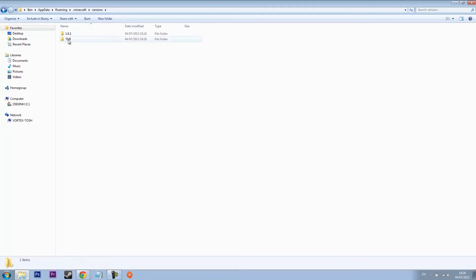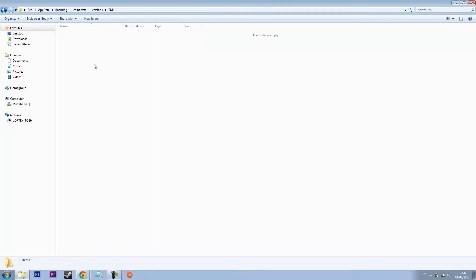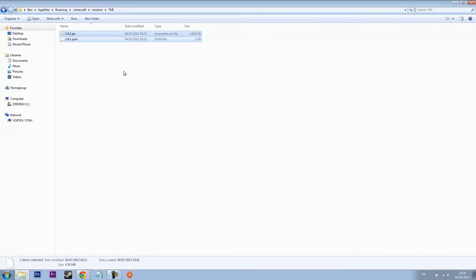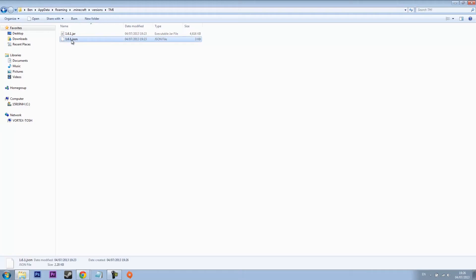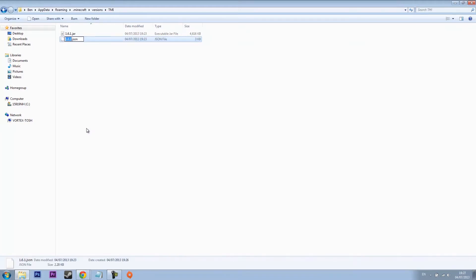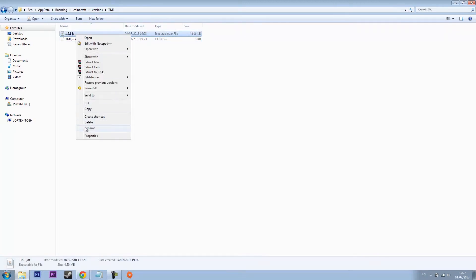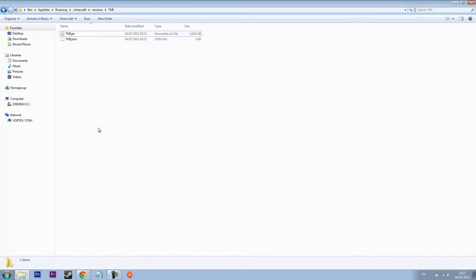I'm going to call it TMI. Open the folder and then paste in both the folders you just copied. You see they're called 1.6.1. What you want to do is right click and rename them to exactly what the folder is called. Don't make it any different. It's case sensitive as well. Remember that.